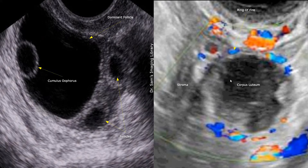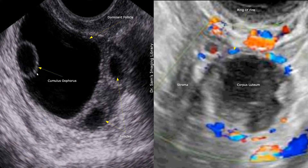This image shows a dominant follicle in the ovary. The structure within the dominant follicle is the cumulus oophorus. The cumulus oophorus is a layer that surrounds the egg and it is very clearly seen in a transvaginal image. It may be seen in some pelvic scans.